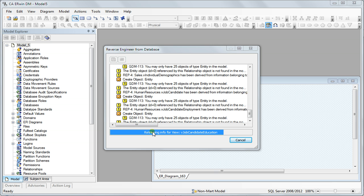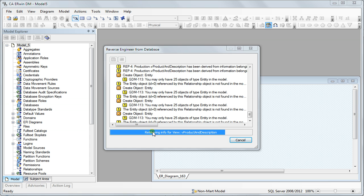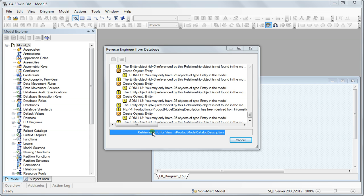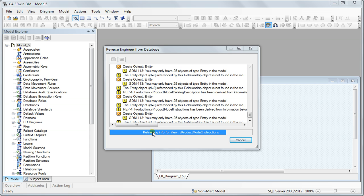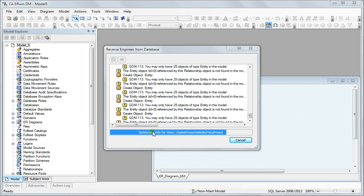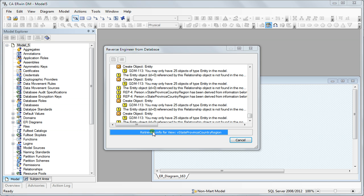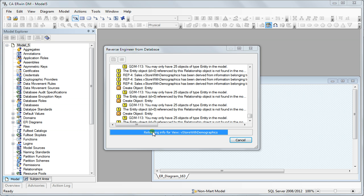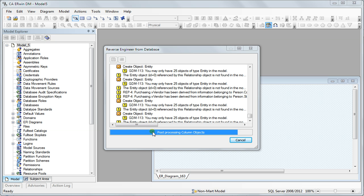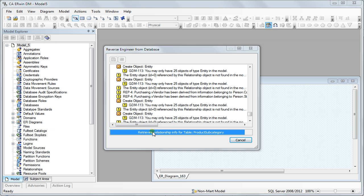The community edition has a limitation of 25 objects so whenever it exits it's throwing all these errors. You probably wouldn't be getting this if you are using a standard or workgroup edition.